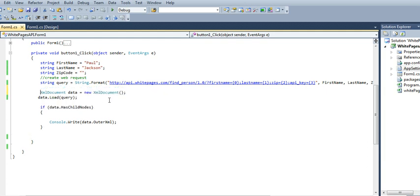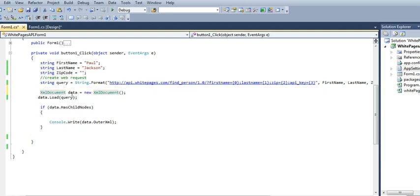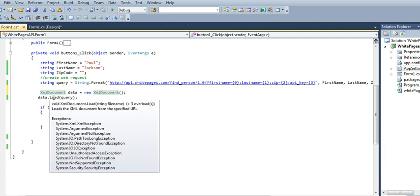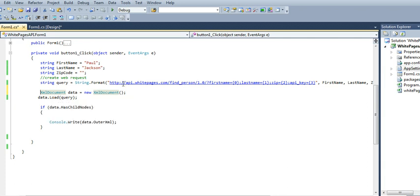I'm going to be using the XML document object. One of the methods you can do is load a string. And in this case, we're going to load this whole string.